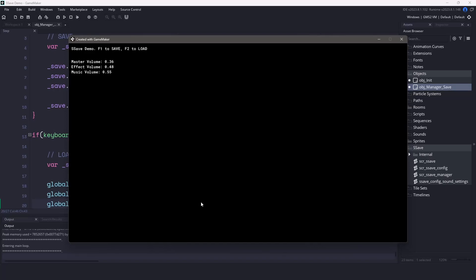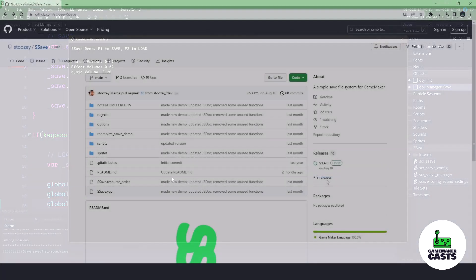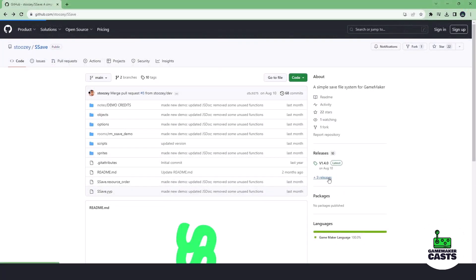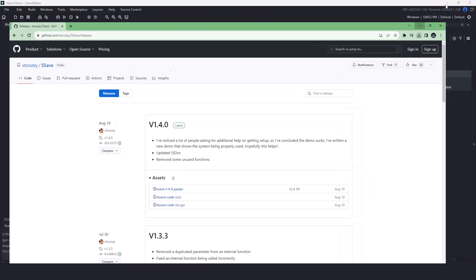Hi everyone, welcome back to GameMakerCast. It's Mickey and in this video we're going to be checking out a plugin called sSave. This plugin is a simple save file system for GameMaker and it's 100% free. To get started all we have to do is visit GitHub and click the releases tab. Then we can download the latest release for this plugin.